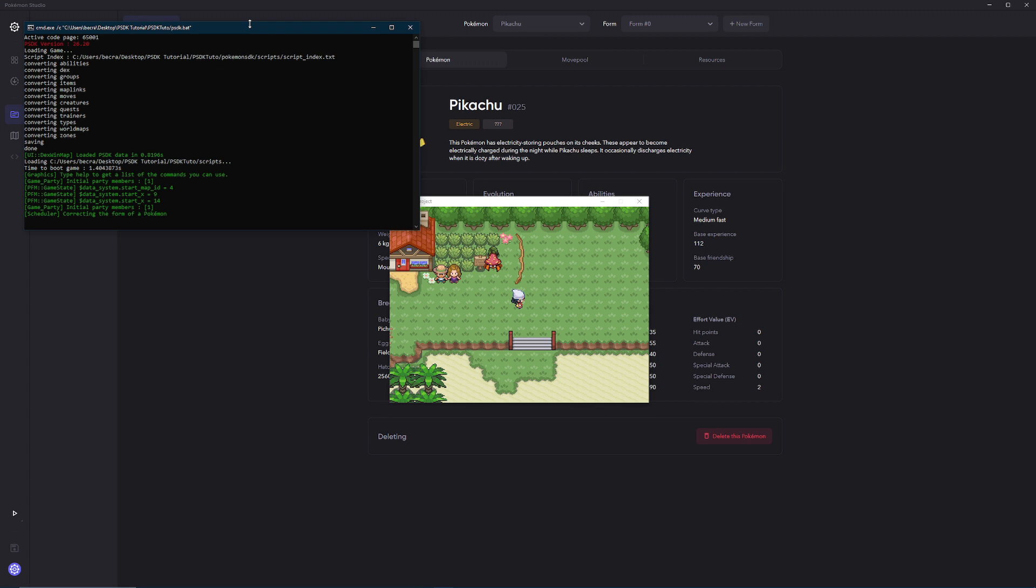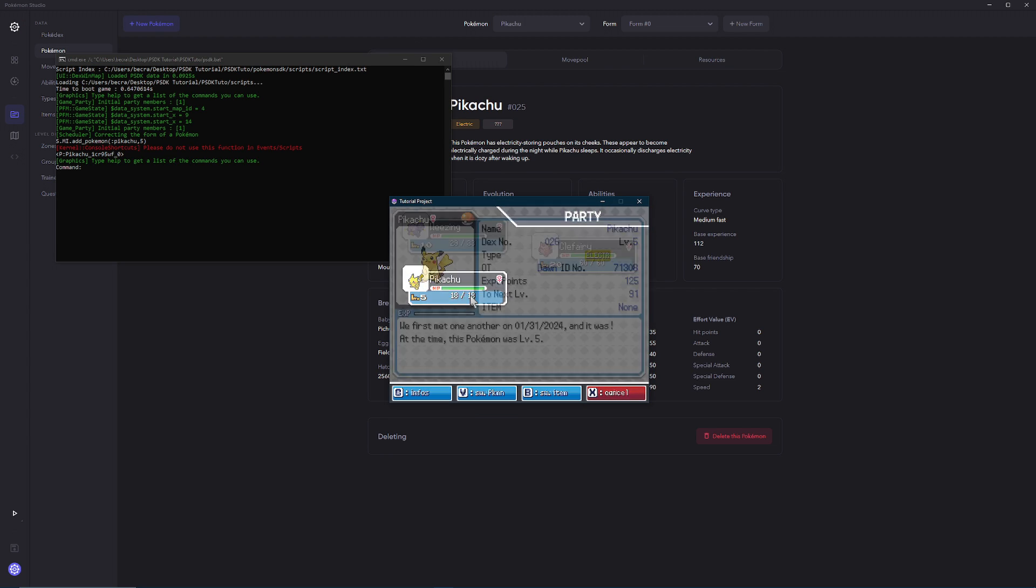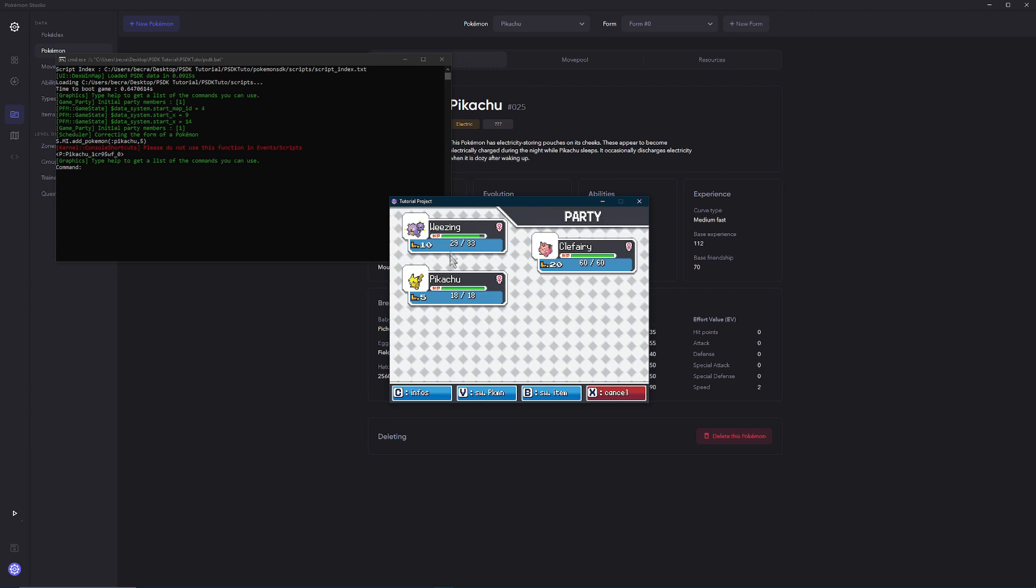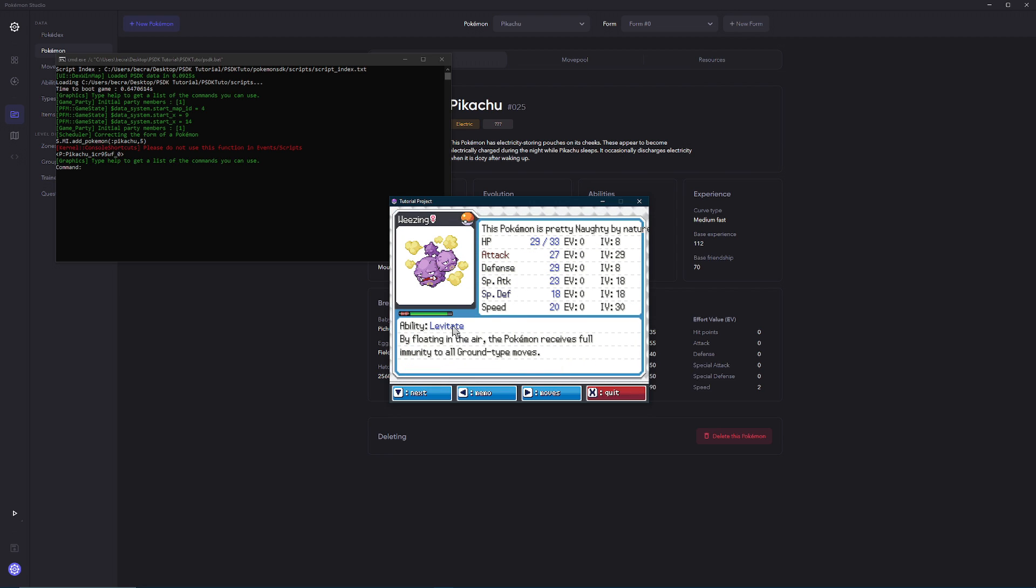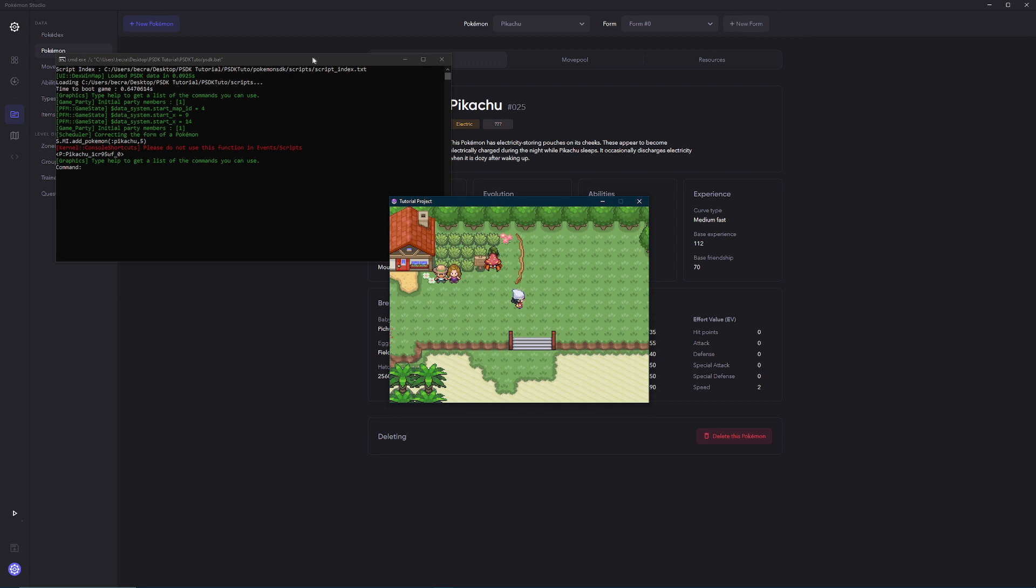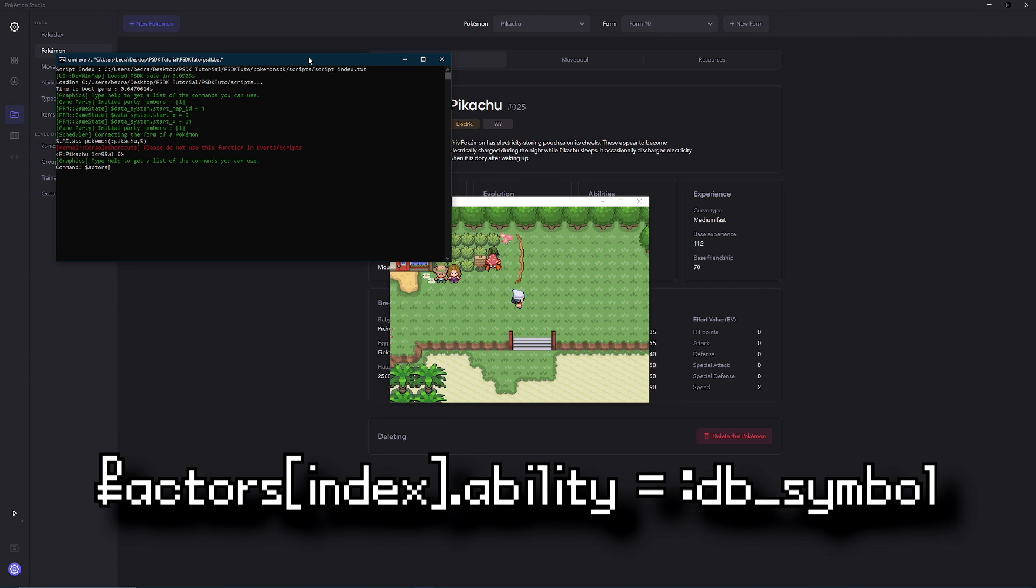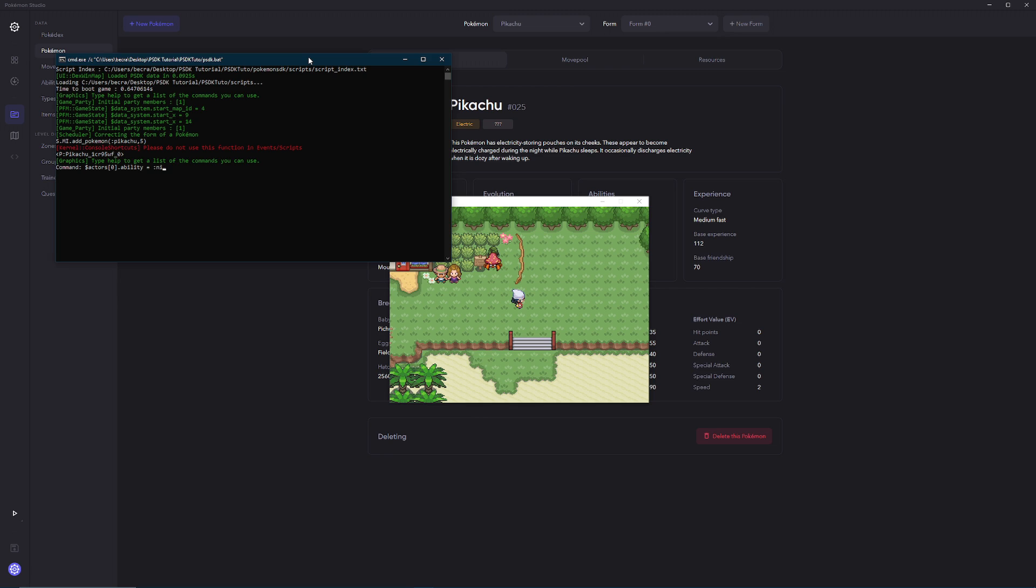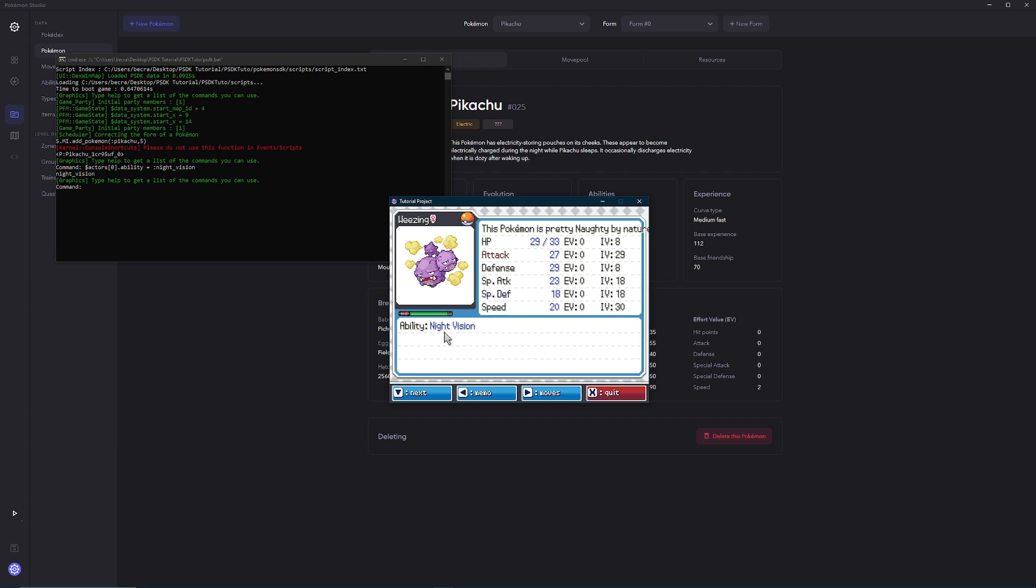So what I personally do is I launch outside of debug mode, so I don't see all that, just so I see my puts. So since we gave Pikachu this ability, we want to do s.mi.addPokemon, and then the DB symbol for Pikachu. And then the level. And then we'll see here that now we have a Pikachu who has night vision. And then if we wanted to give it to an existing Pokemon already in our party, like Weezing here, we'll just go outside. We'll do actors, money sign actors, and then in brackets, we'll do the index of the Pokemon, which in our case is zero. And then we'll do dot ability equals the DB symbol, which in this case is night vision.